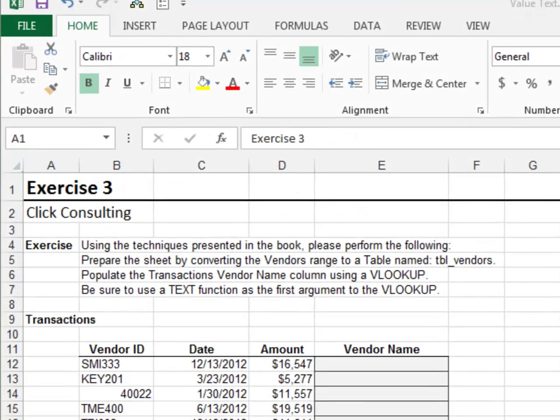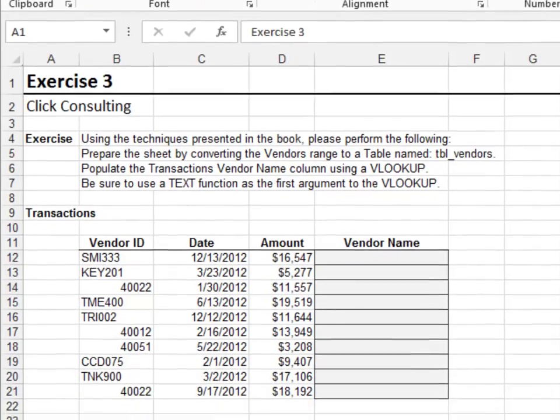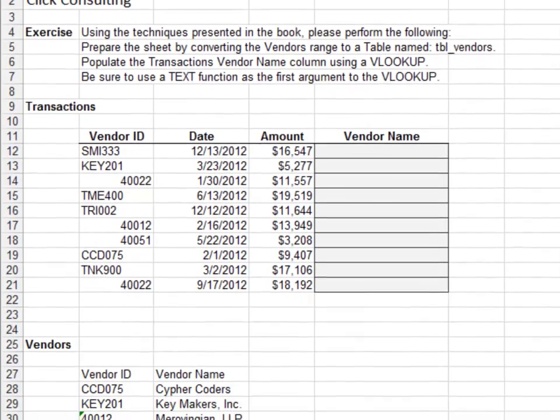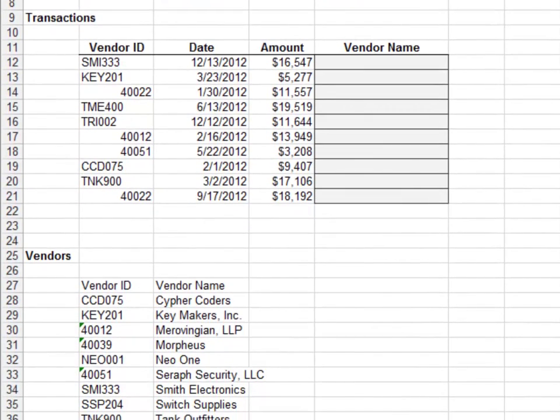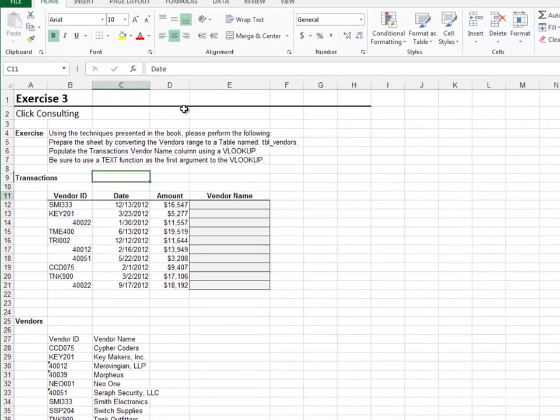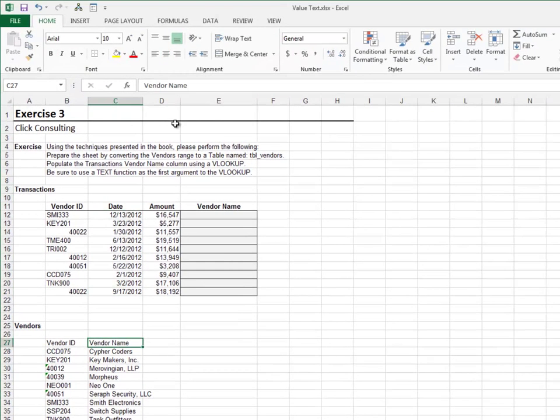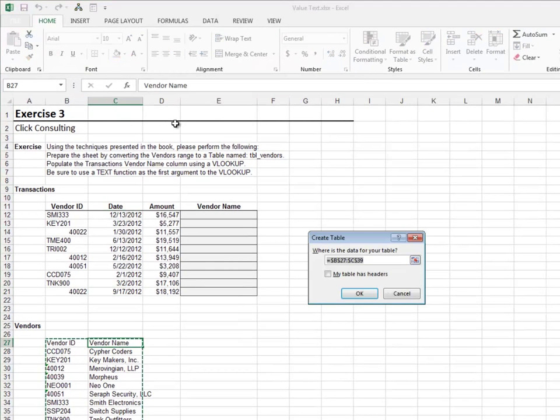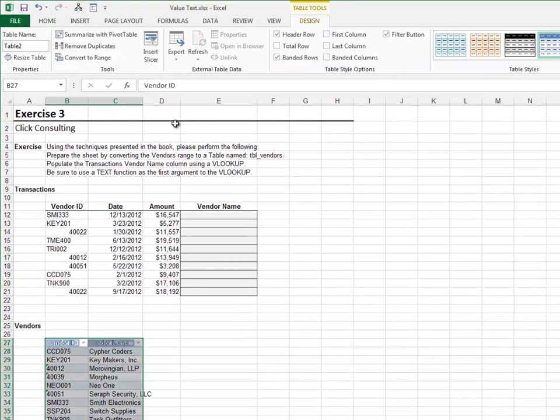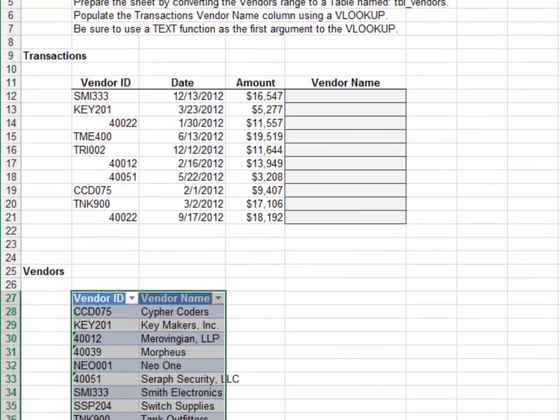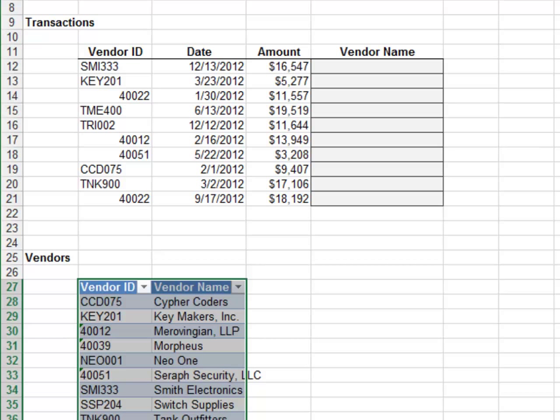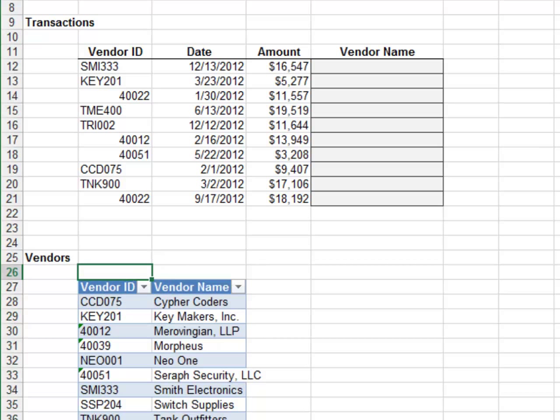Exercise 3. In this exercise, we'll use the TEXT function. Start by converting the VENDORS LOOKUP range to a table. Name the table tbl_VENDORS. Notice the VENDORID is stored as a text string. That means we need to lookup a text string.